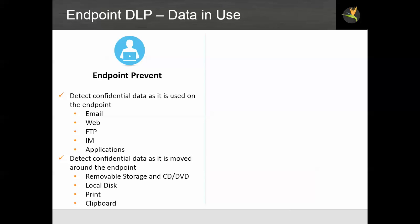Now let's look at the technology. Endpoint DLP, as we're going to demonstrate today, is about data in use. The semantic endpoint prevent product detects confidential data as it is used on the endpoint in email, web, FTP, IM, or just about any application.